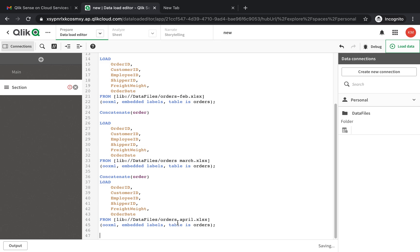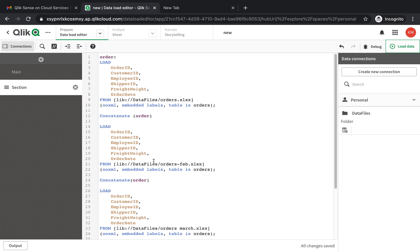So now we have all the months, the different Excel files for each of the months, and we want to combine them into one single table.